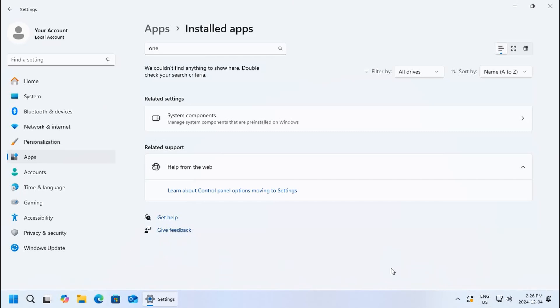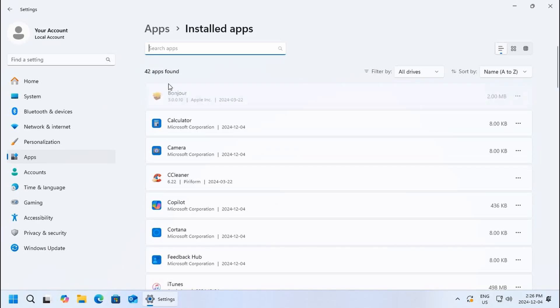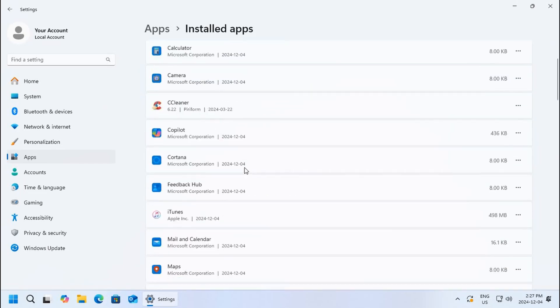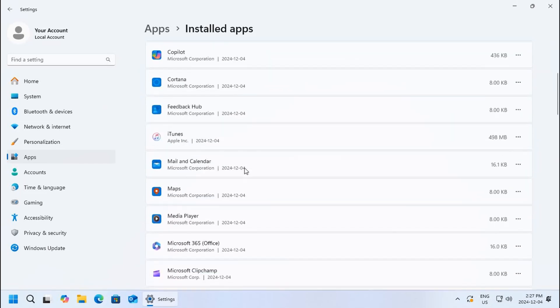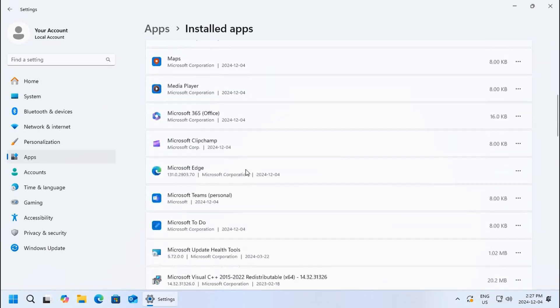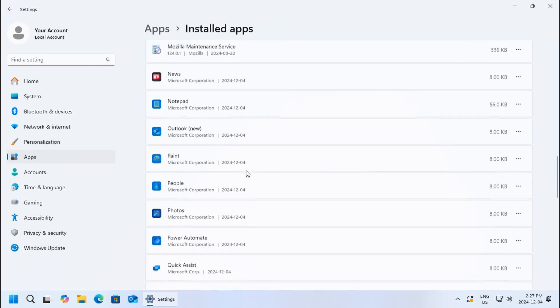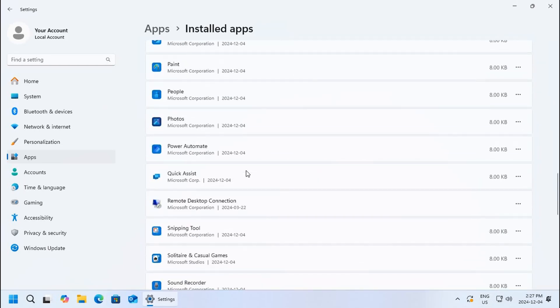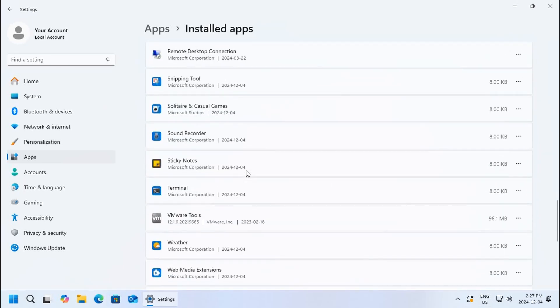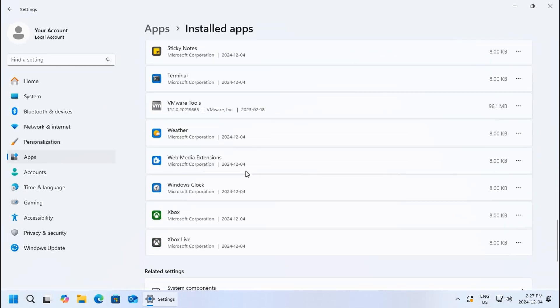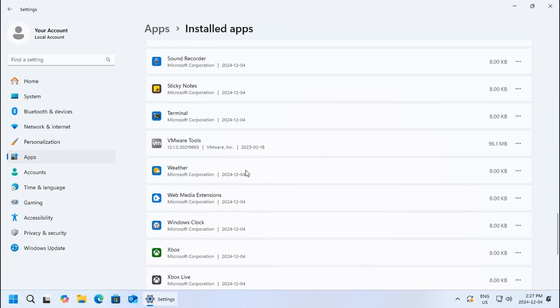You can browse through the selection of apps, and anything that you recognize that you know that you don't want, go ahead and remove it. If you're not sure what it is, I recommend leaving it alone because it may be required by something else that you use.